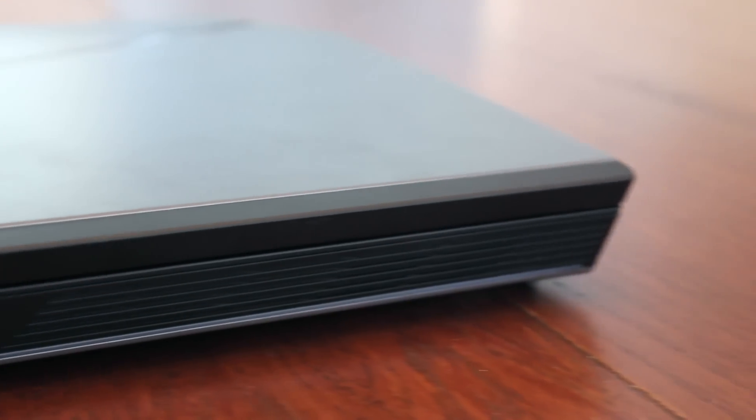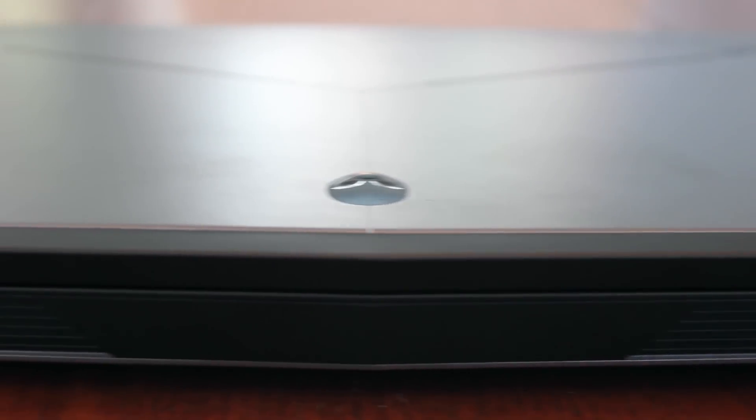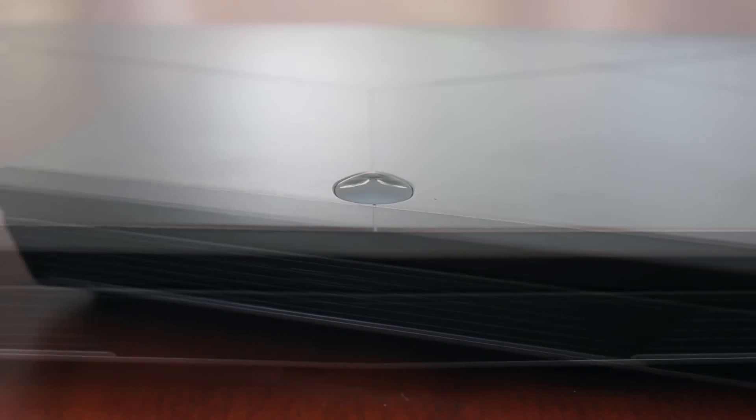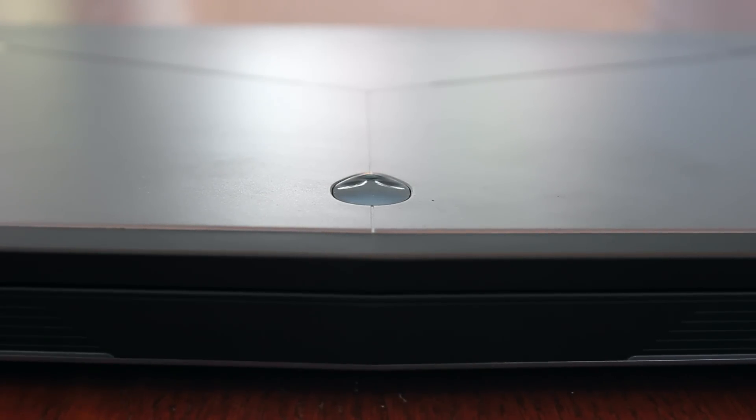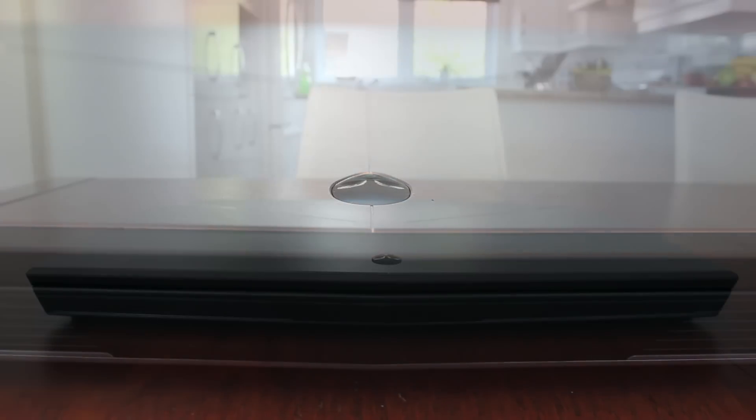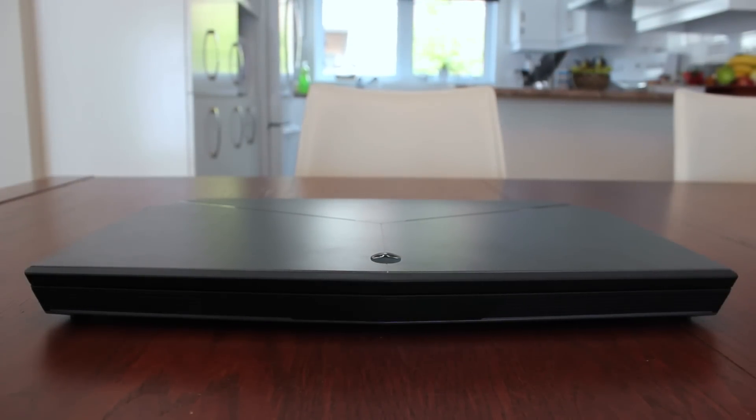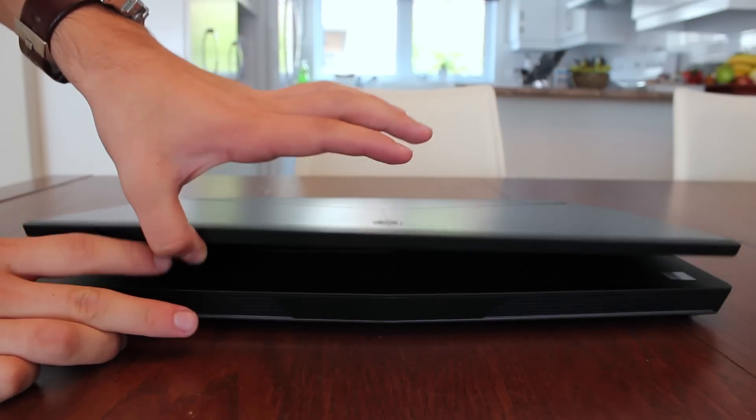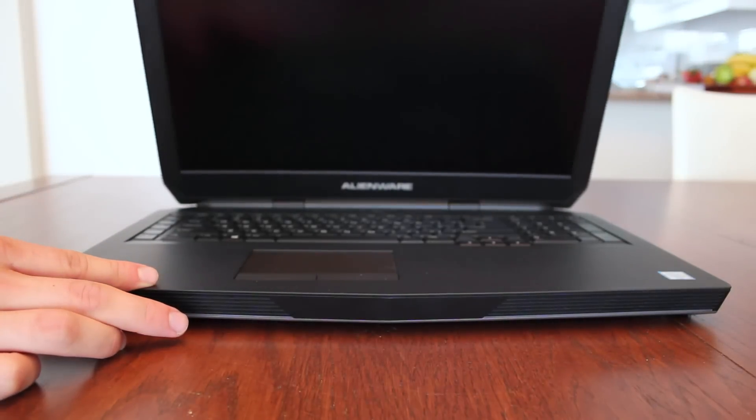One really cool feature with this notebook is that the speakers are actually facing you so you're provided with a more immersive, a more enjoyable audio experience. Alright so without further ado let's open up the beast itself and let's see what unveils.